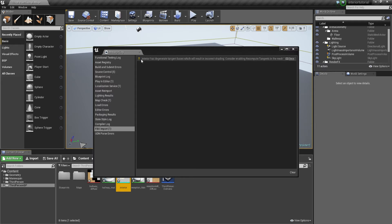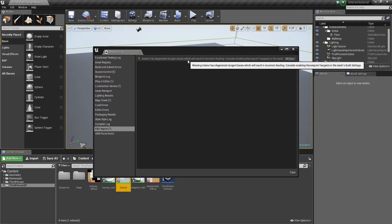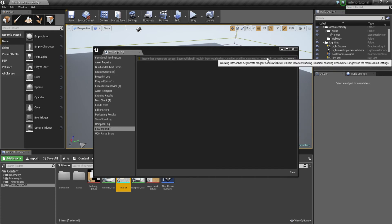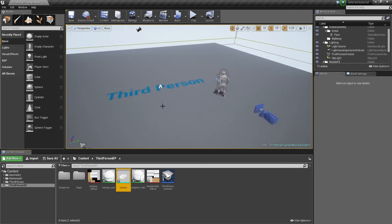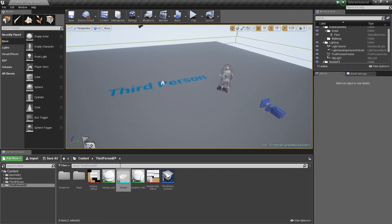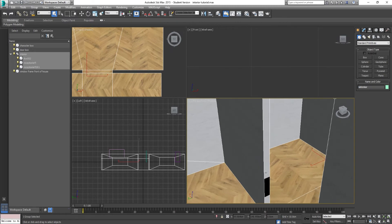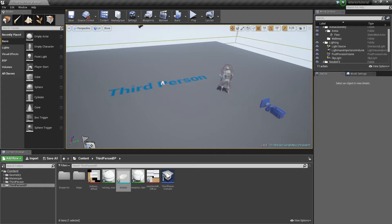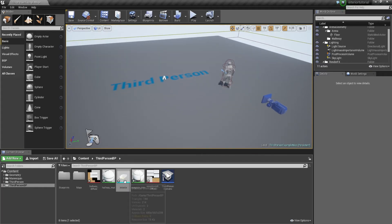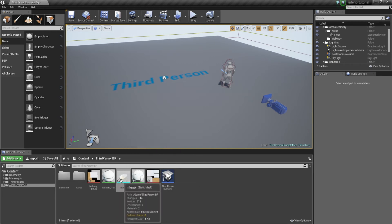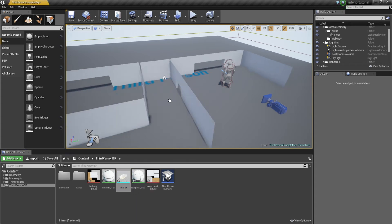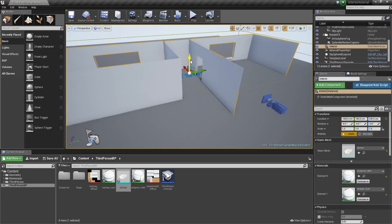It's saying the interior has degenerate tangent base, which is a result of incorrect shading. What that basically means is there are a number of reasons, but it's to do with the unwrap — certain parts haven't been unwrapped fully. That's most likely to do with the door frame areas inside the door frames that weren't unwrapped anyway, so it's probably going to give you that error. Don't worry too much about it, it's not a massive deal. We now have the interior mesh and the materials that have come in as well.